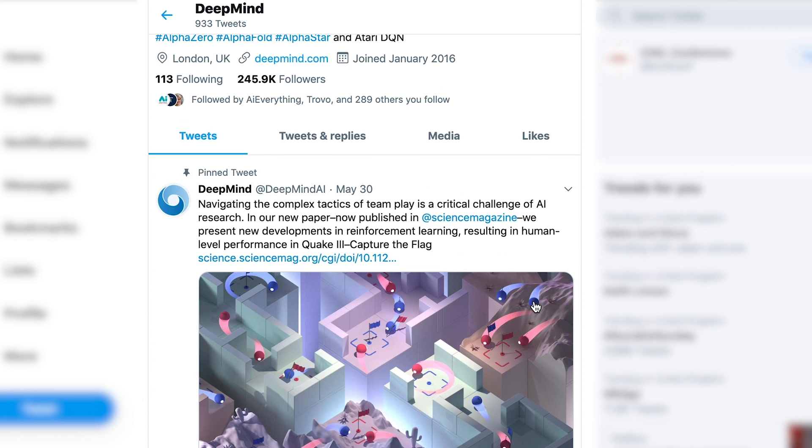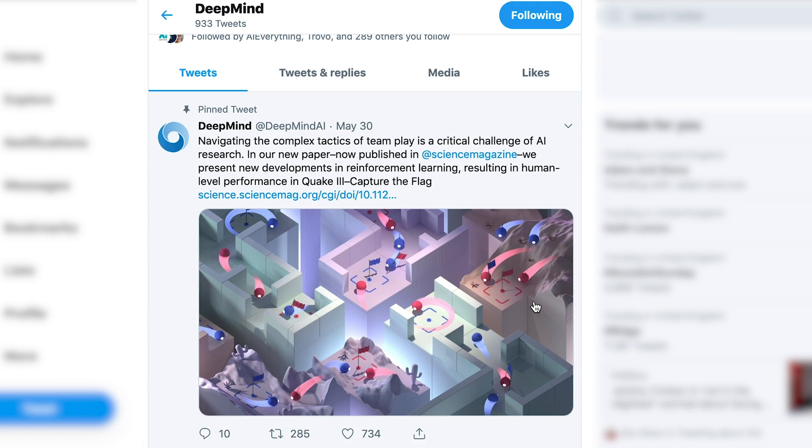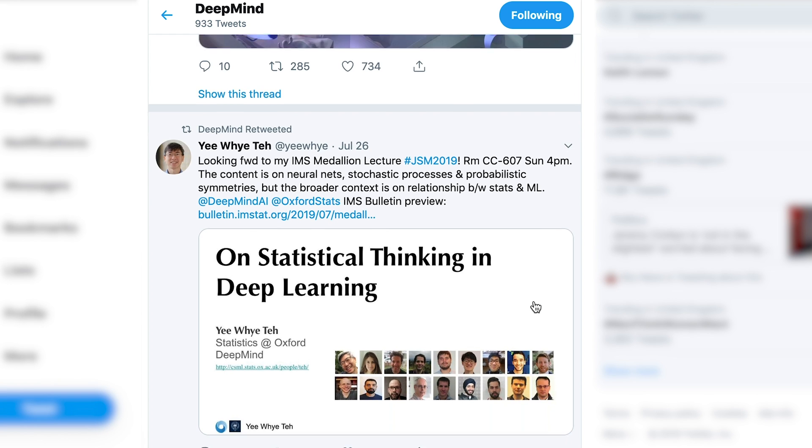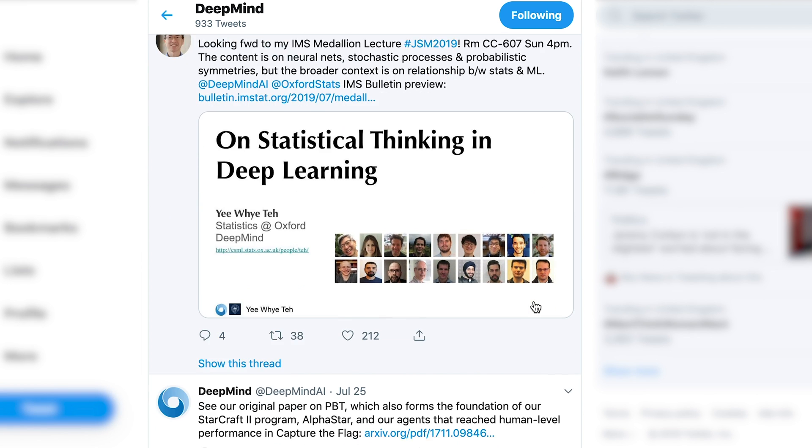Number five is DeepMind. DeepMind are doing lots of work applying AI to real-world situations — they do a lot of work in healthcare and of course they're really famous for creating AlphaGo, which beat the Go world champion a few years ago. They tend to link to a lot of their own research but also retweet their researchers who have very interesting views and insights on what's going on in the field in general. Definitely recommend that you follow them.